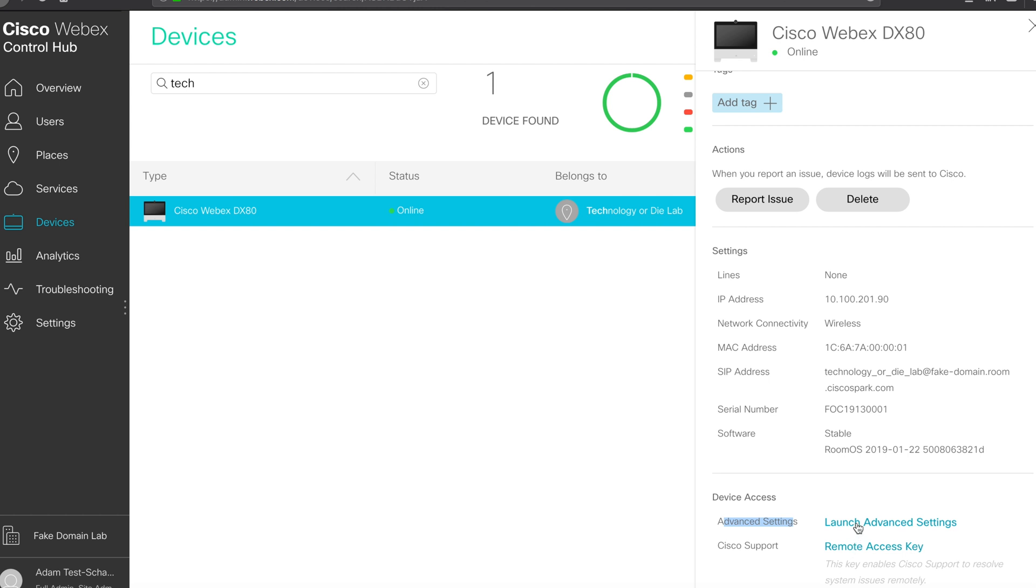The launch advanced settings option will actually allow you to cross launch to the device's web administrators page from the control hub itself.